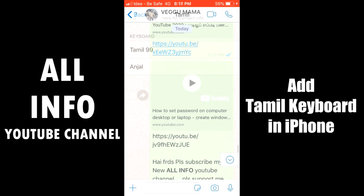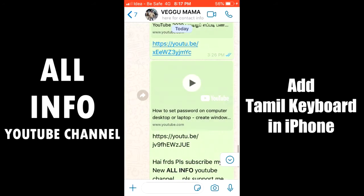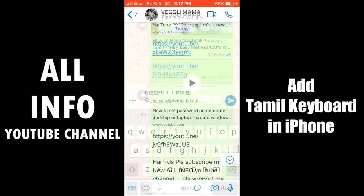Now I will demonstrate this on the desktop. You can check it on WhatsApp.